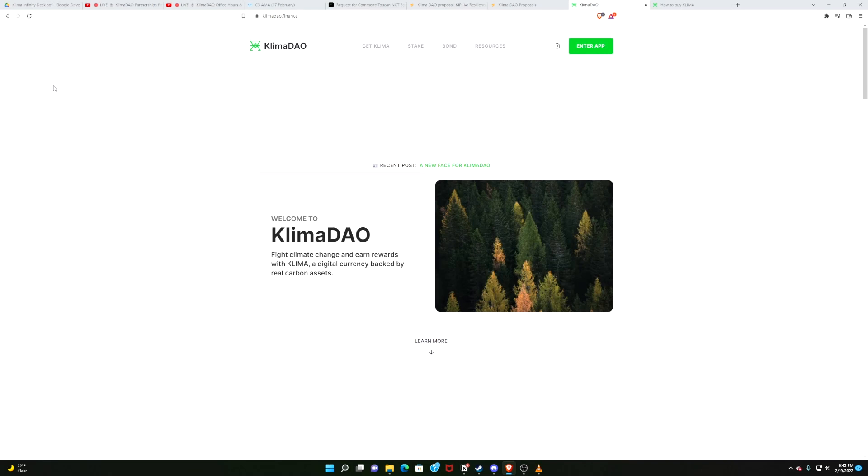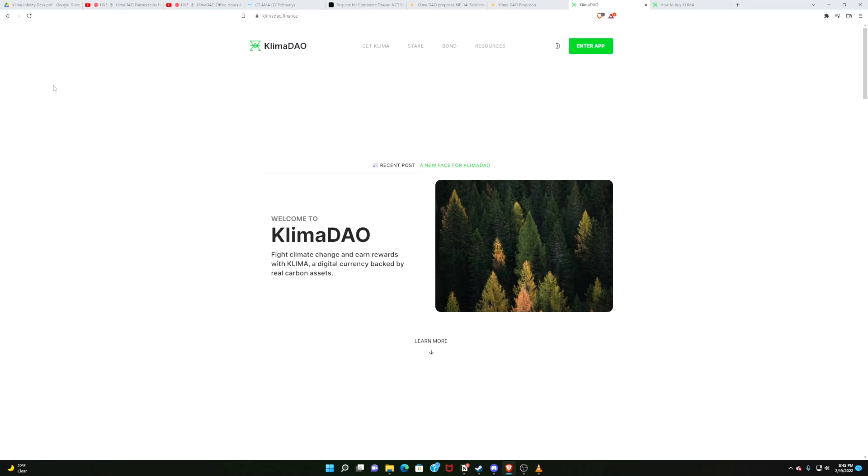What is poppin', it is slapton. I am but a lowly slapton riding these DeFi waves, and this is This Week in KlimaDAO, where I give you all of the KlimaDAO news that is fit to go ape wild over. What do we have on the screen right now on this conclusion of the third week in February 2022?